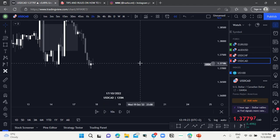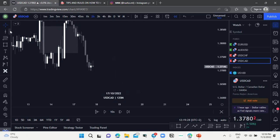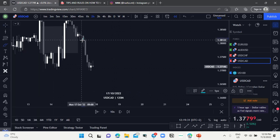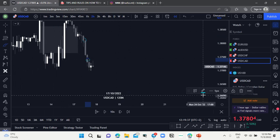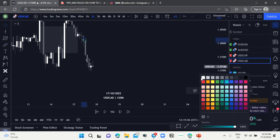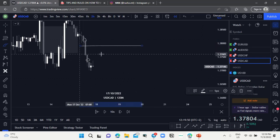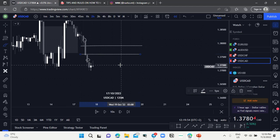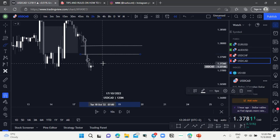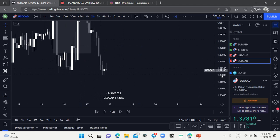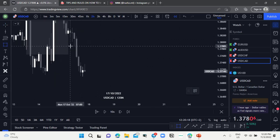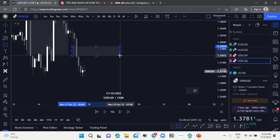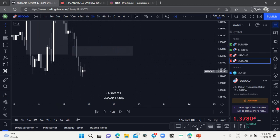Moving on to imbalance — imbalance is the zone or space between three candlesticks. For instance, here we have this candlestick here and this candlestick here, and this zone here is going to be our imbalance. When marking up imbalance, make sure that you mark up from the wicks. You use the space in between the candlesticks — you're going to use this wick here and this wick just above this candlestick here.